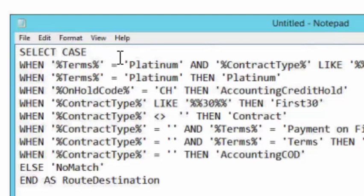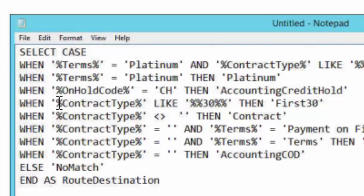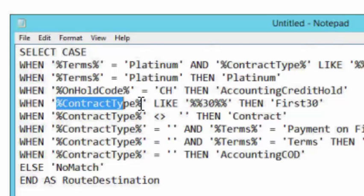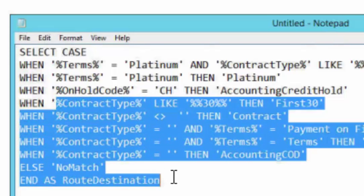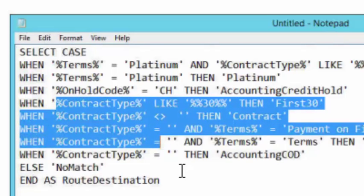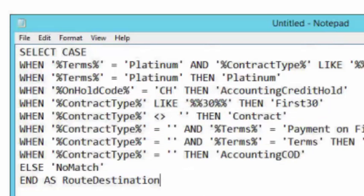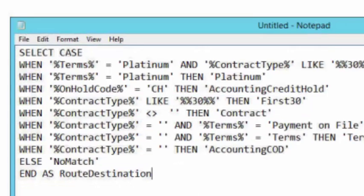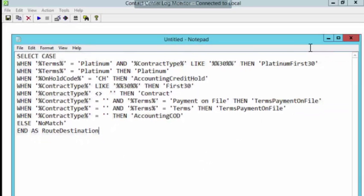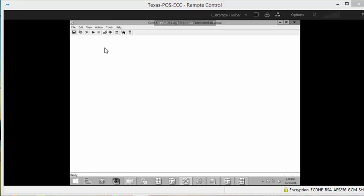Basically, it's going to look at the caller ID and pull back the record. Then the record is going to look at a couple of fields and says, you know, if the guy's a platinum, transfer him here. And if he's on credit hold, transfer him there. So the question becomes these call profiles that you set up. In this case, I've got one called contract type. How am I going to see that? And that's where this tool comes in.